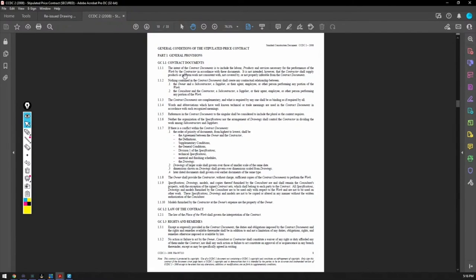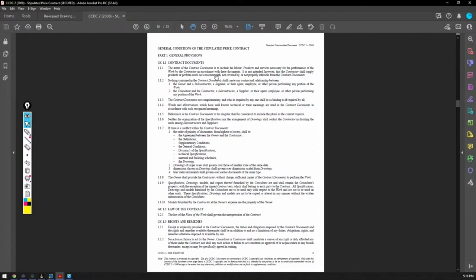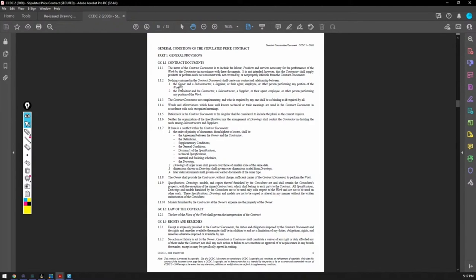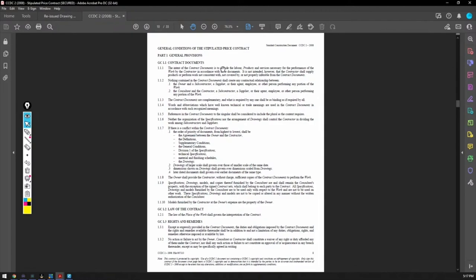Working day contract documents, GC 1.1. General conditions, general provisions. The intent of the contract documents is to include the labor products and services necessary for the performance of the work by the contractor in accordance with these documents. It is not intended, however, that the contractor shall supply products or perform work not consistent with, not covered by, or not properly inferable from the contract documents. Nothing contained in the contract documents shall create any contractual relationships between the owner and subcontractor, a supplier and their agent, employee, or other person performing any portion of the work.